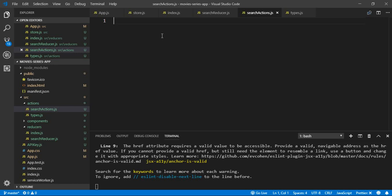Each action function has a type and a payload. When we create those functions and import them inside our application — for example, in our search box — when we hit Enter after typing some text, that will initialize an action, which is the SEARCH_MOVIE or fetch movies action.